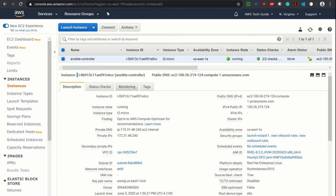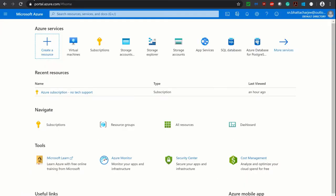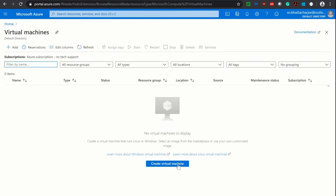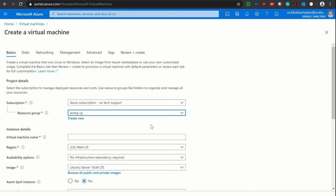Now let's go to Microsoft Azure. Here I will be creating one remote host. So clicking on Virtual Machine, click Create Virtual Machine. I am not going into any configuration detail, just giving a machine name: remote host.